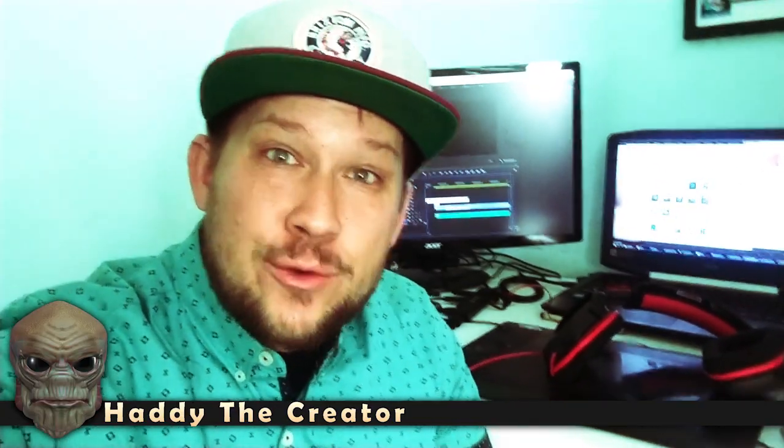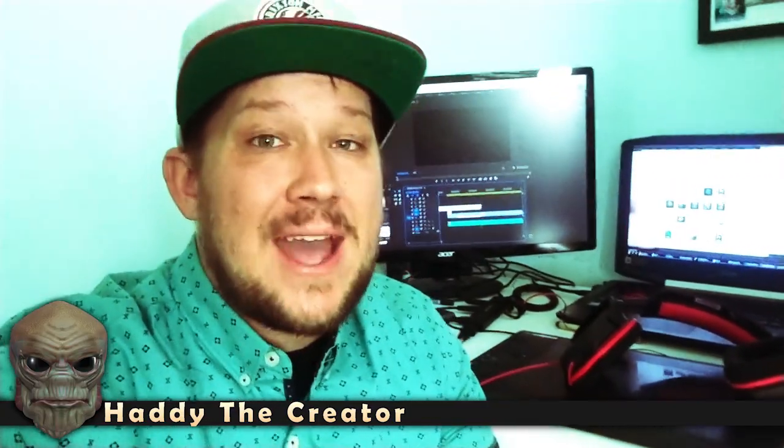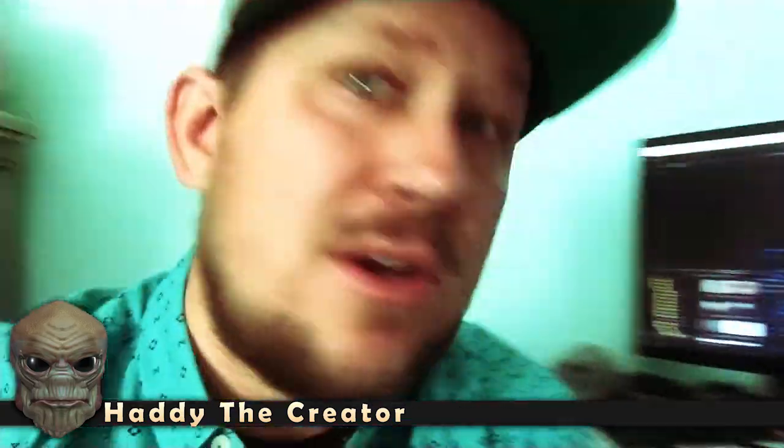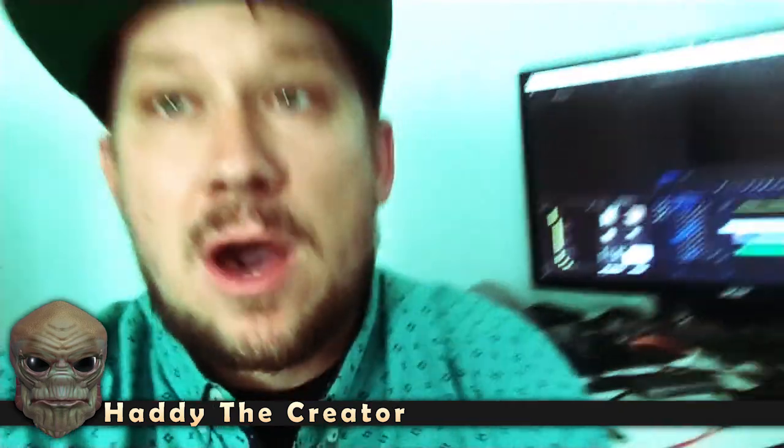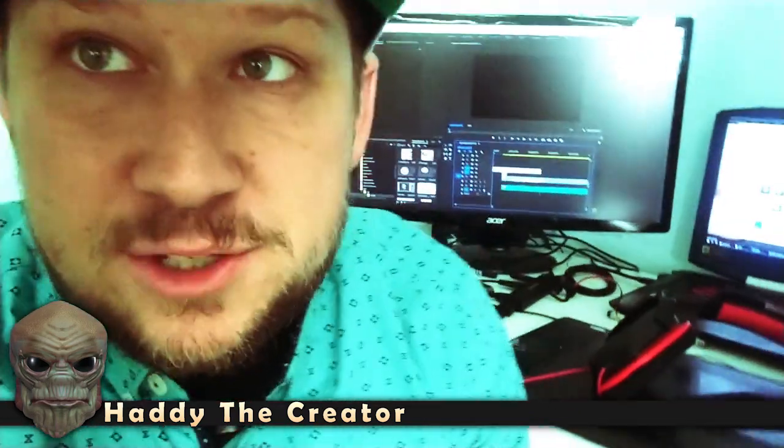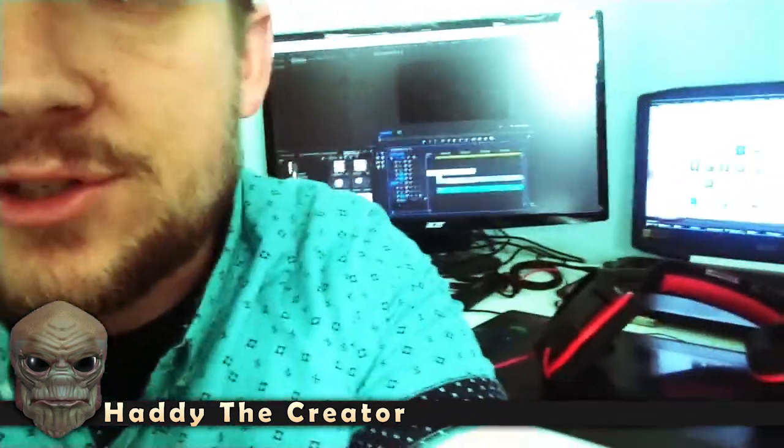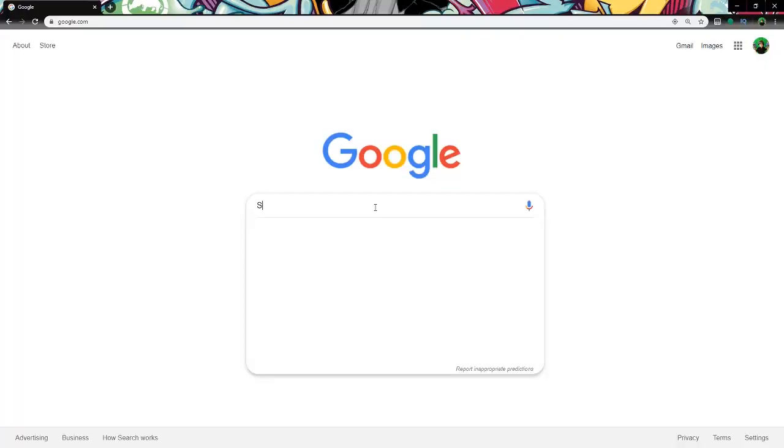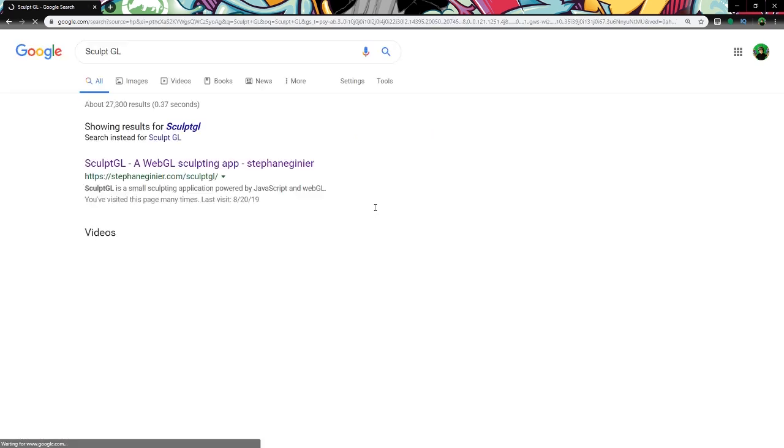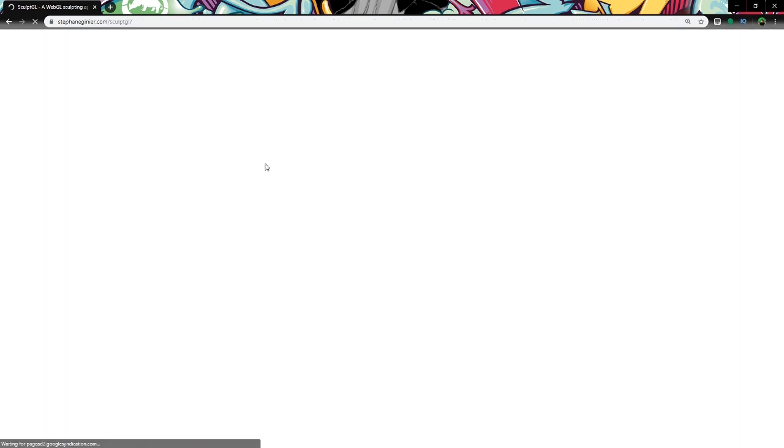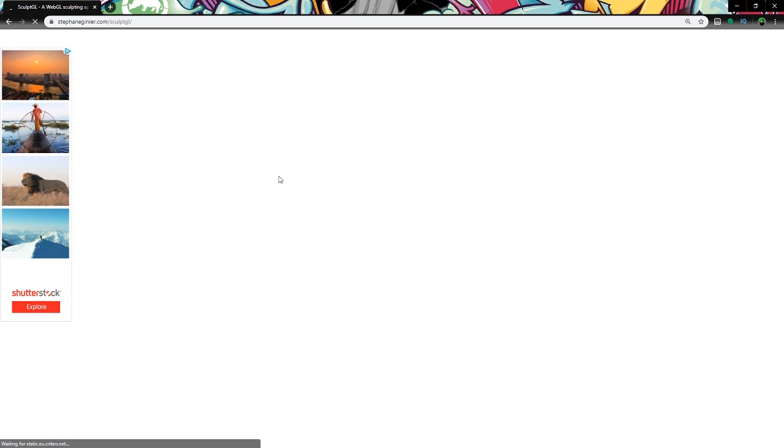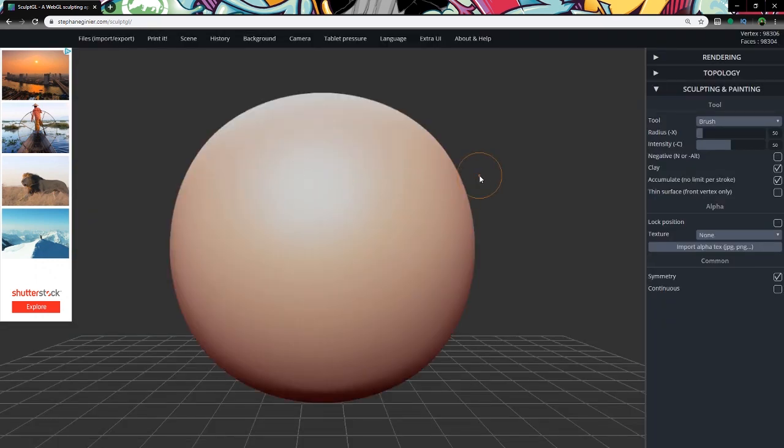Hello and welcome to Hattie the Creator. I am Hattie and today we are going to jump into some 3D modeling in SculptGL. So let's get started. First thing we're going to do is open up your web browser and type in SculptGL. Click that first link and here we are. We're already in the application.